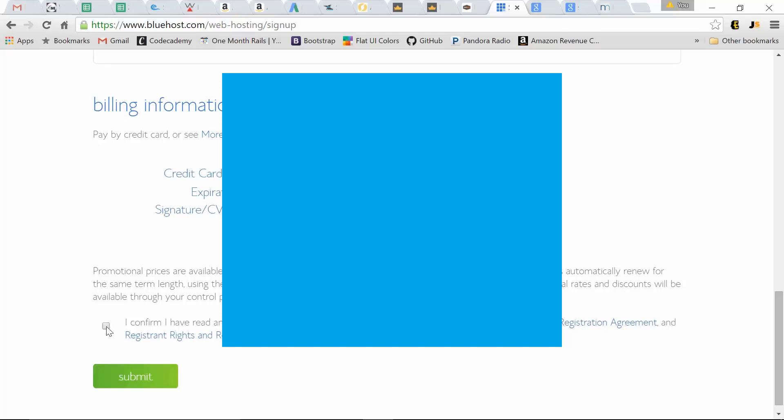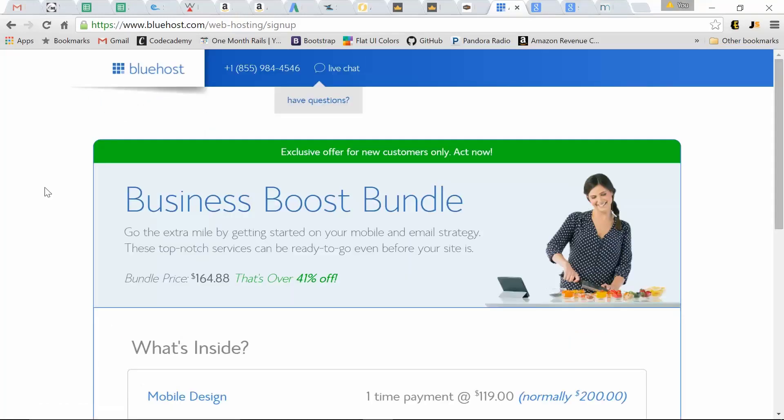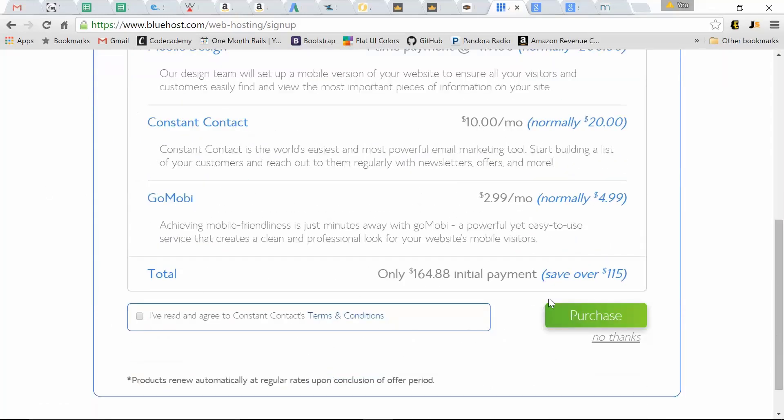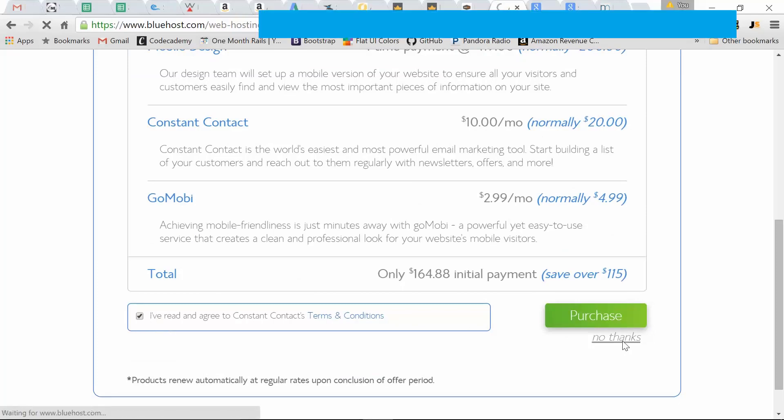Confirm you've read and agreed. Submit. Now they're going to try to upsell you. We're going to cancel these. No thanks. I've read and agreed. No thanks.